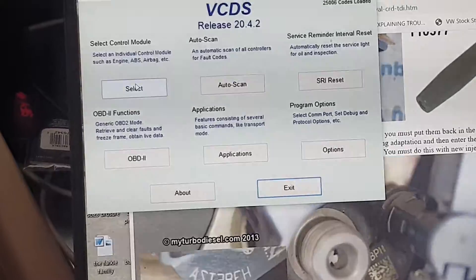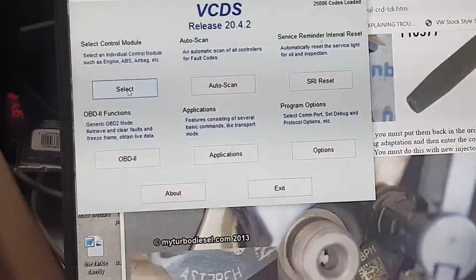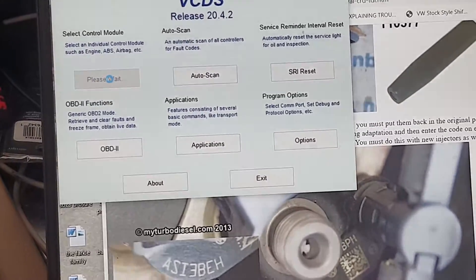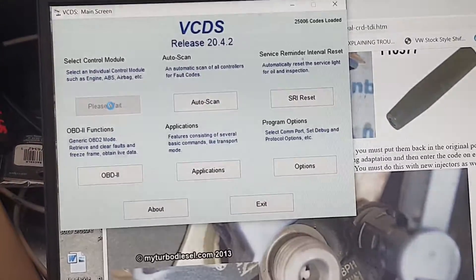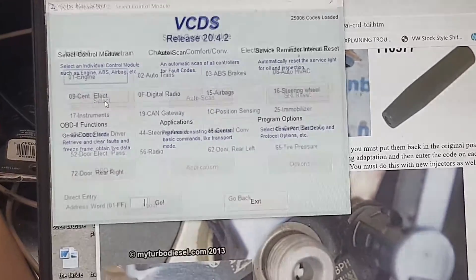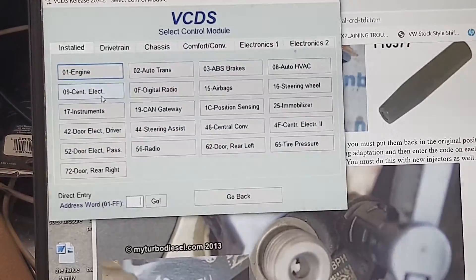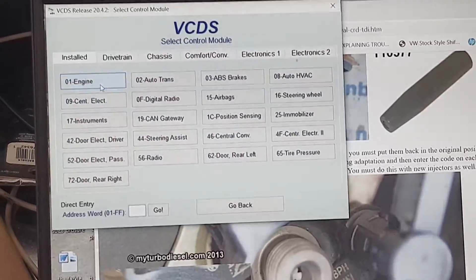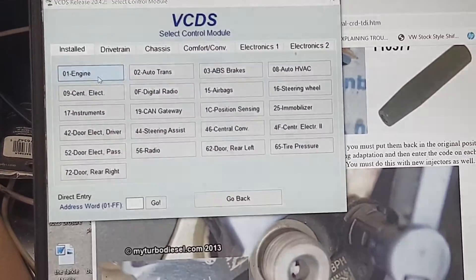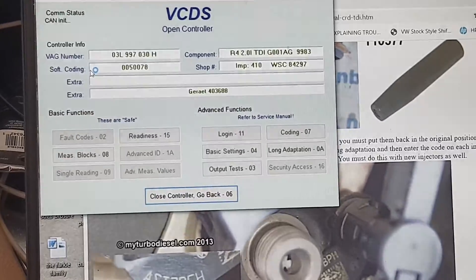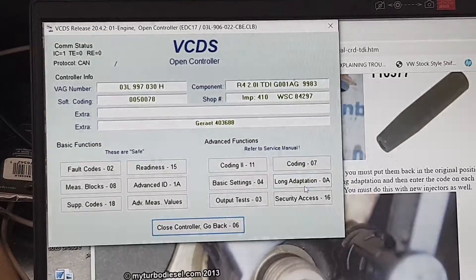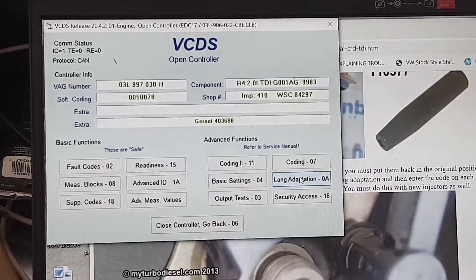Then go to select control module — I know it's a little slow, I wanted to do this really quickly for you. And you go to engine. Then you go to long adaptation.